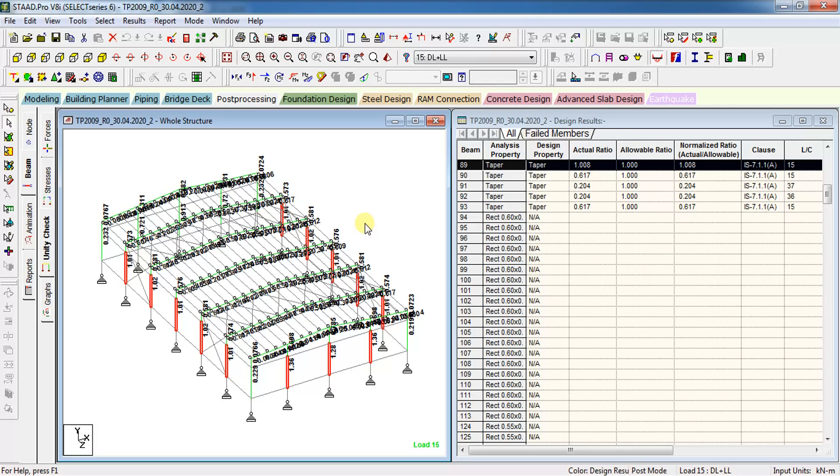So this is how you can check the members being failed in steel as well as RCC models and you can resize the same to get it passed. Thank you for watching this video. Do like and share the same with your friends and don't forget to subscribe and click the like button.